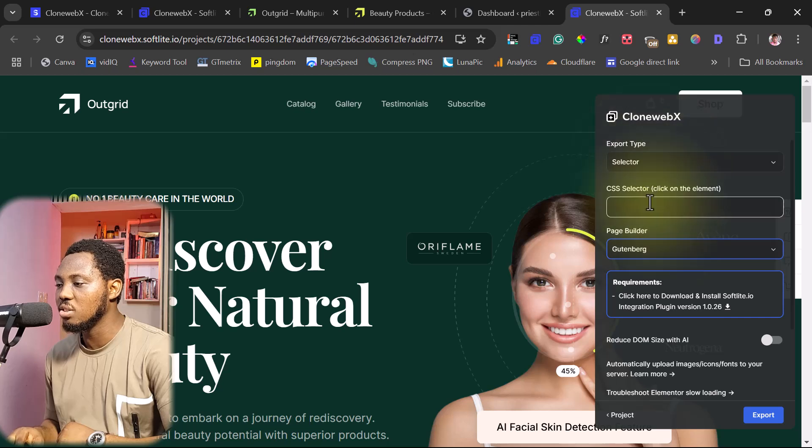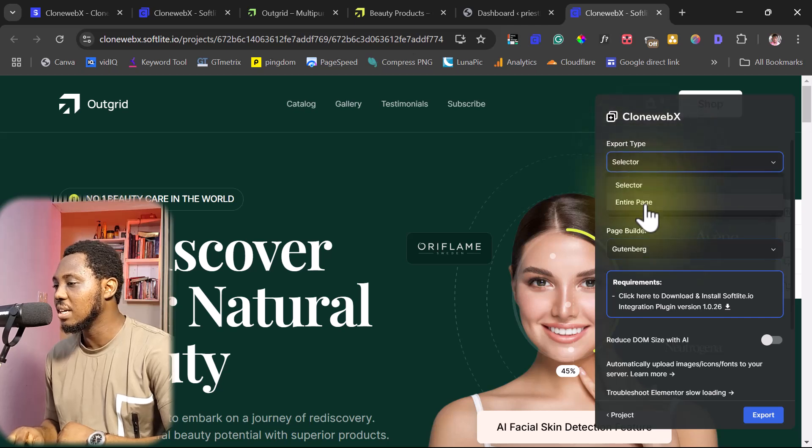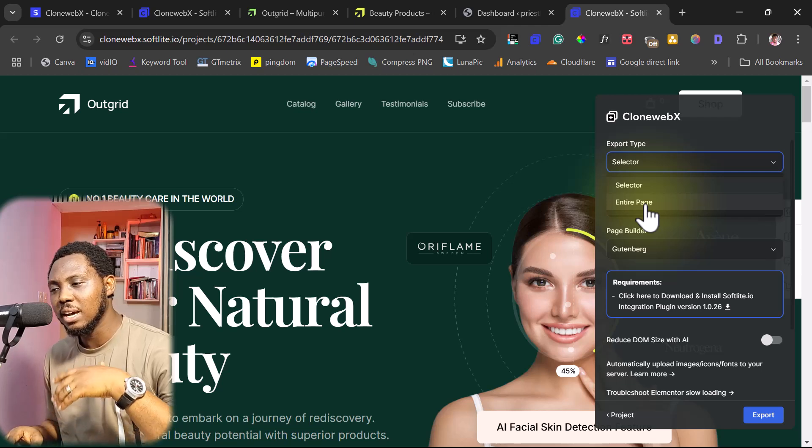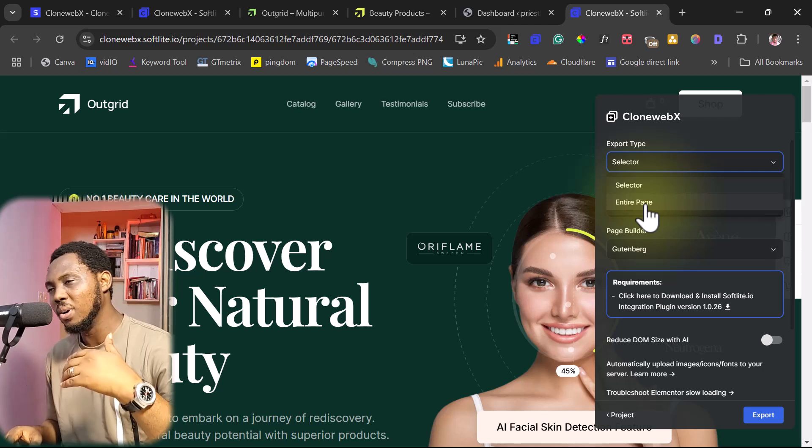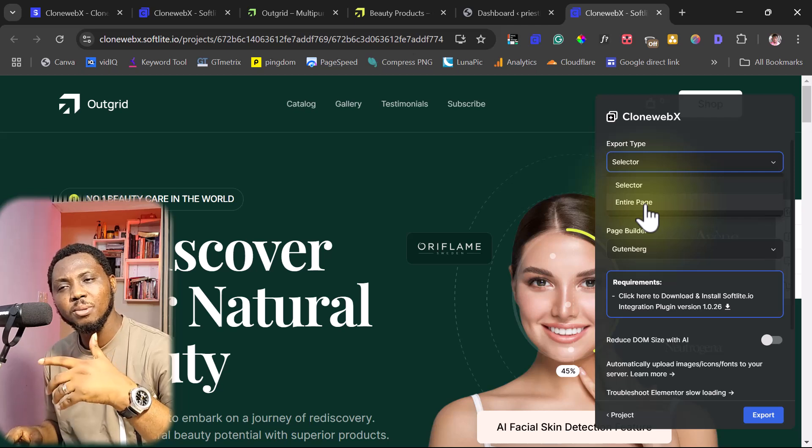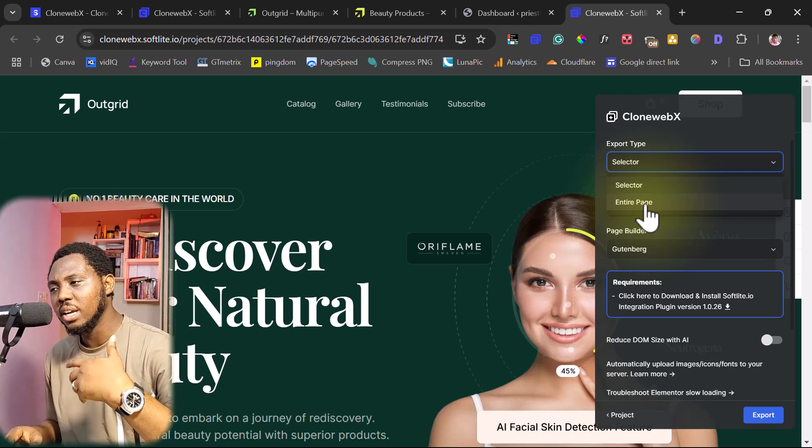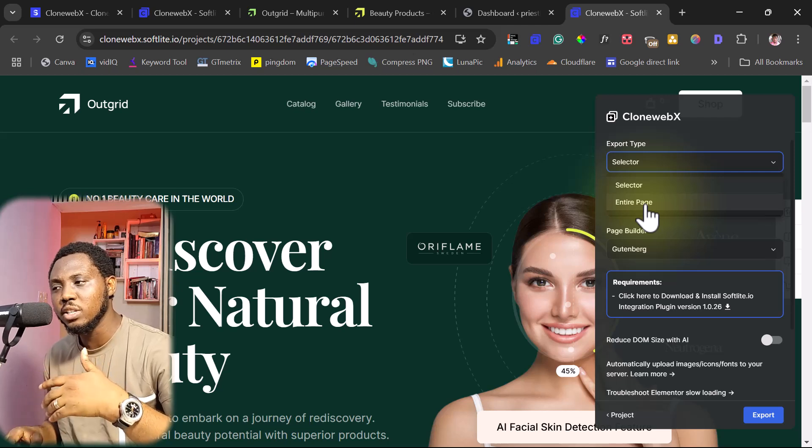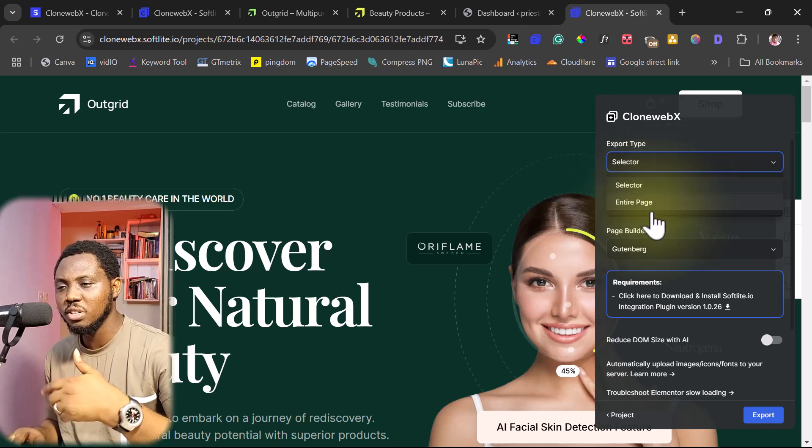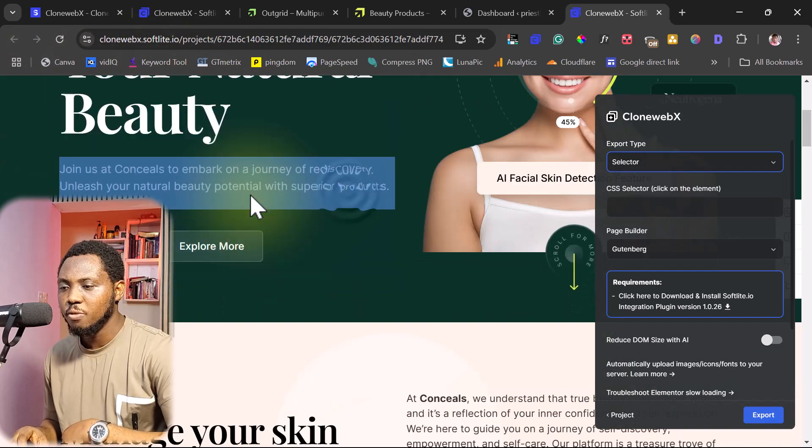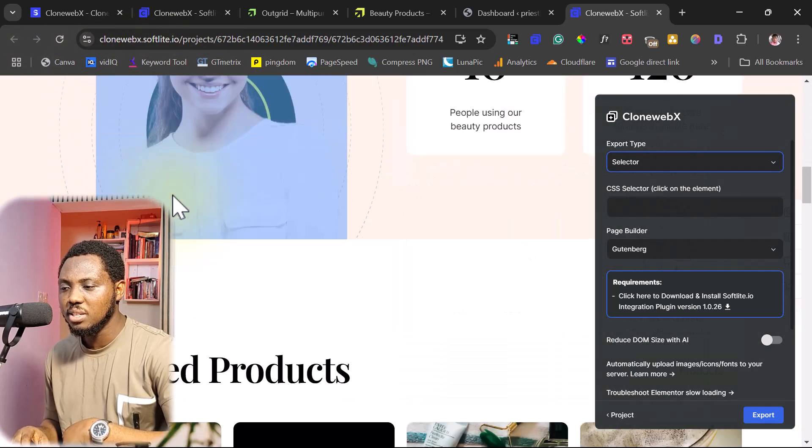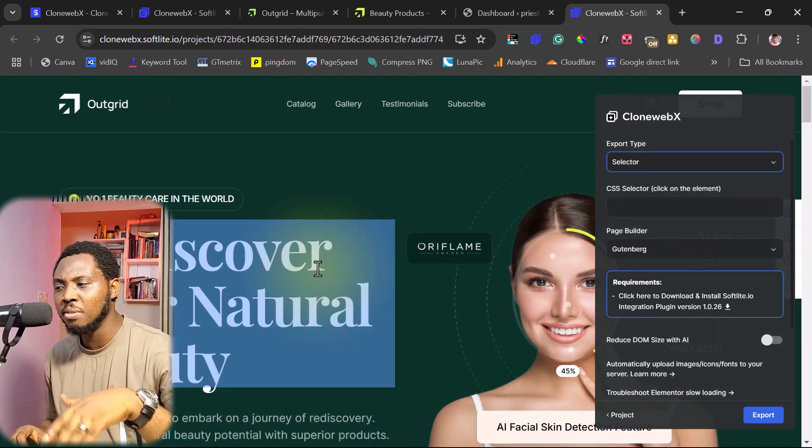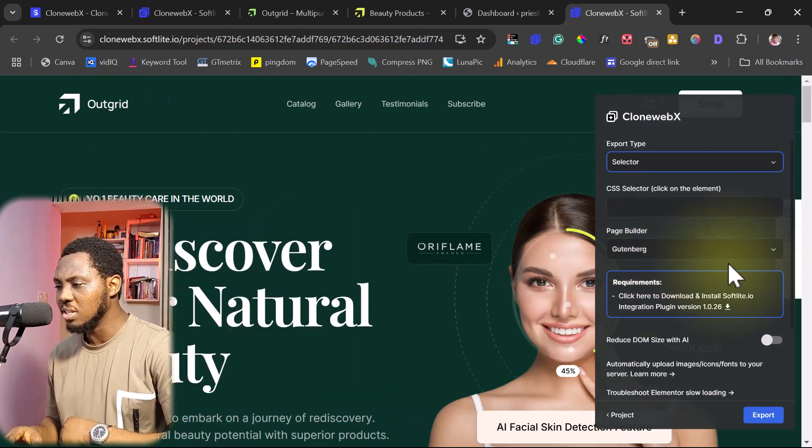And also you can see that we now have this option here for export type. We can either go to the selector or we can just go for the entire page. Ideally, it's okay for you to clone the entire page if the pages are well designed. But sometimes you have designs that are very complex. This tool finds it very hard to clone the entire page. So I always recommend that you clone this section by section. For example, this can be a section. If you scroll down, this again can be another section. You can break that down. It will help you for easy cloning.